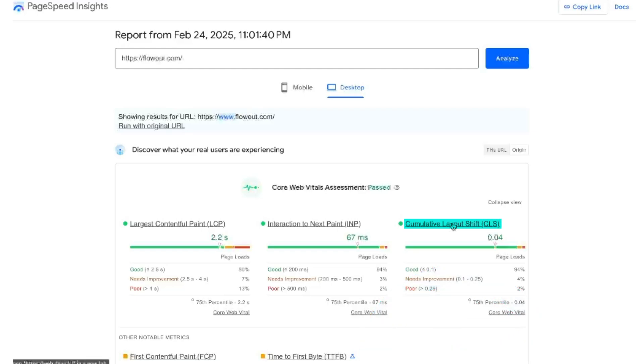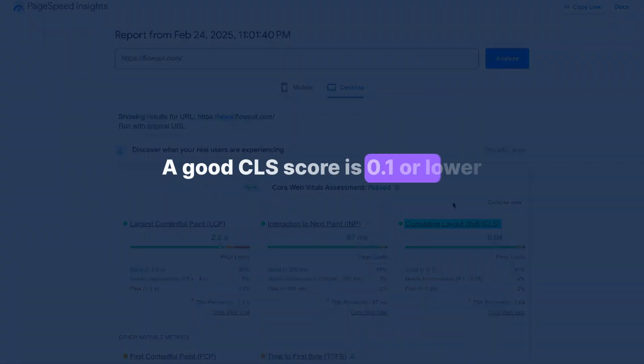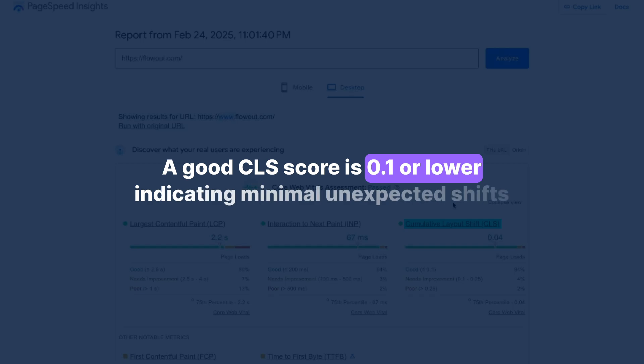Cumulative Layout Shift measures the visual stability of a web page. It calculates how many unexpected layout shifts occur during the browsing experience, disrupting the user. A good CLS score is 0.1 or lower, indicating minimal unexpected shifts. Always run these tests in incognito mode to make sure browser extensions aren't affecting the results.